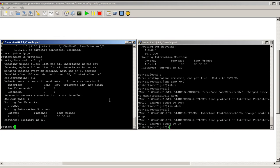So now we know that RIP takes a while to converge. Show IP protocols: sending updates every 30 seconds, we have an invalid of 180, hold 180, and it's flushed after 240. Let's see how fast we can speed things up.